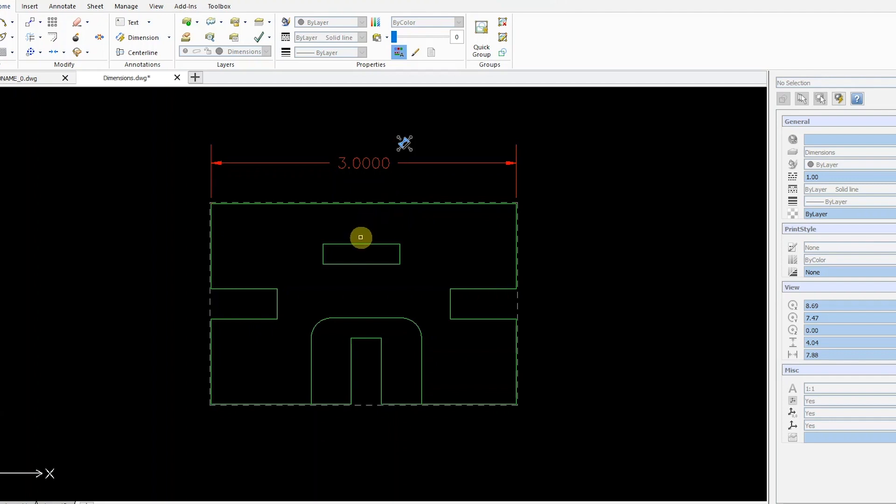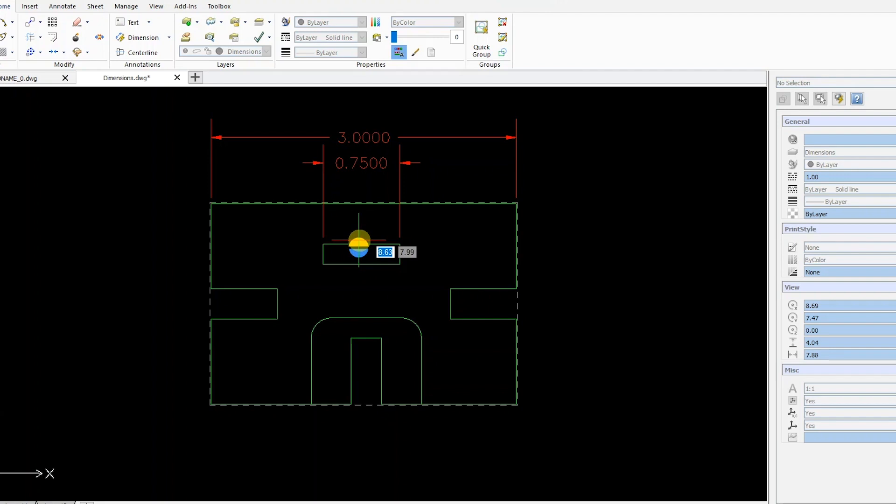If I insert another dimension, the previous dimension automatically adjusts its position to allow for the new dimension.